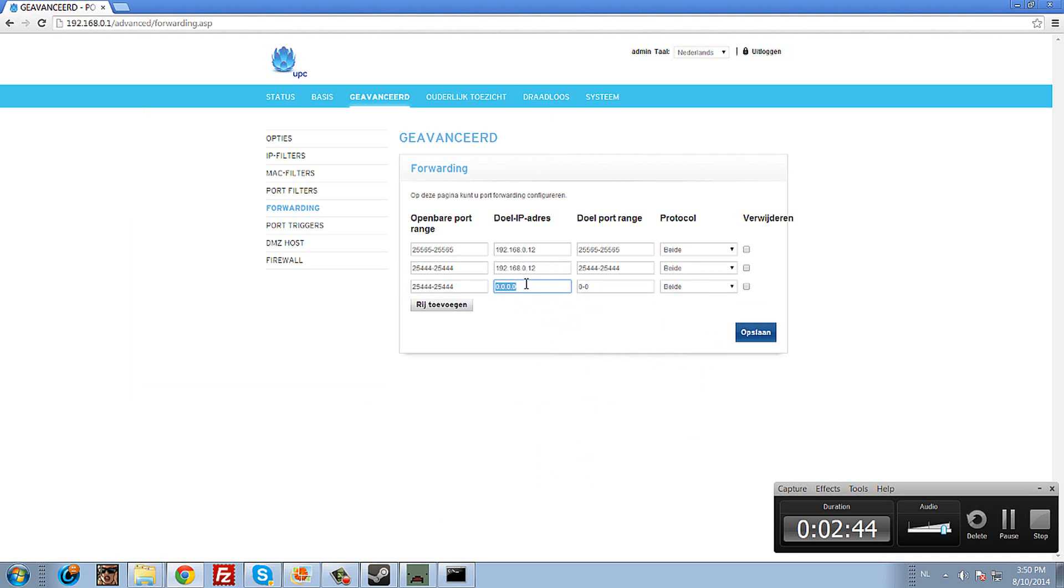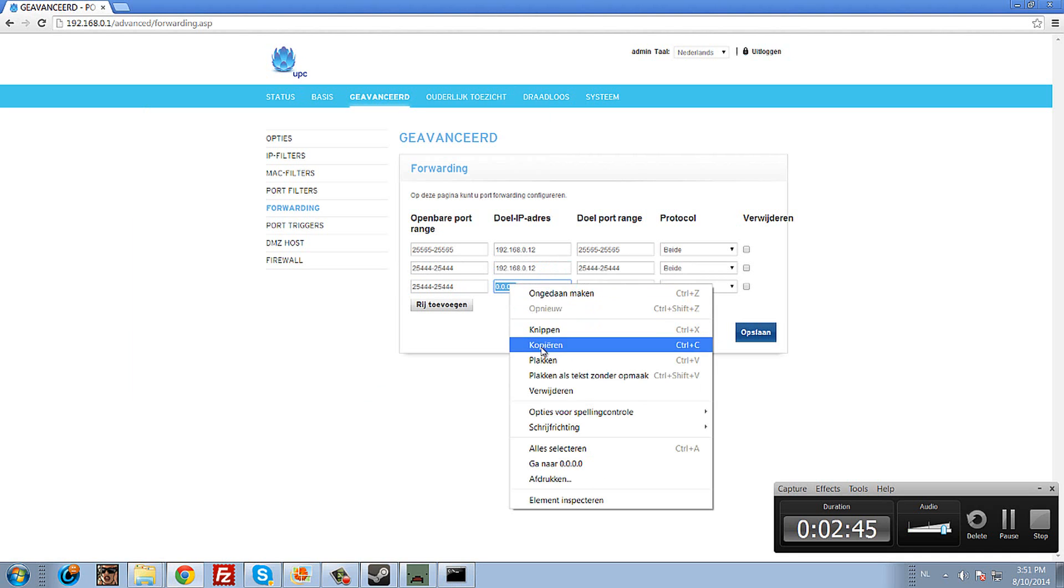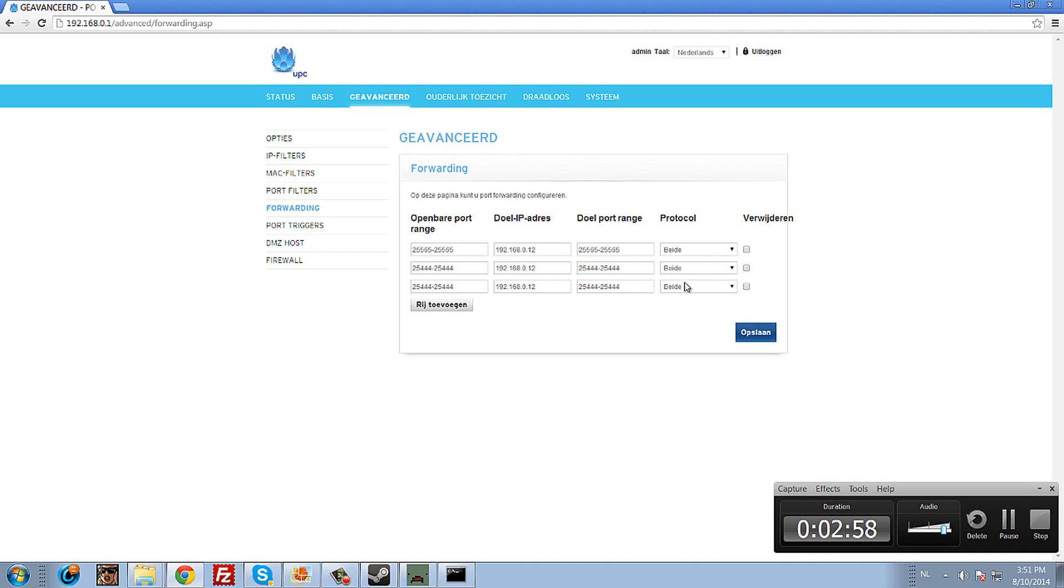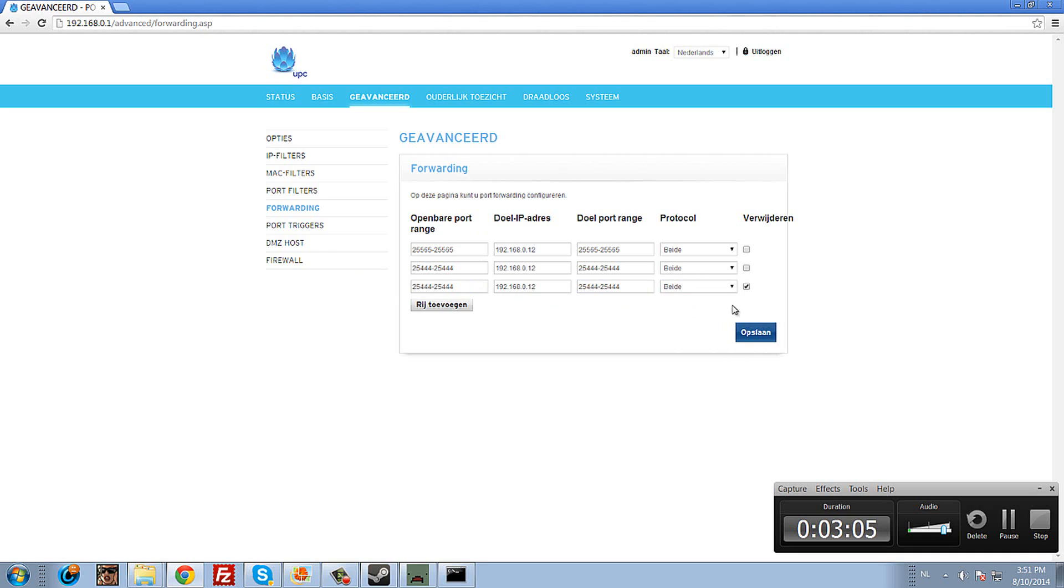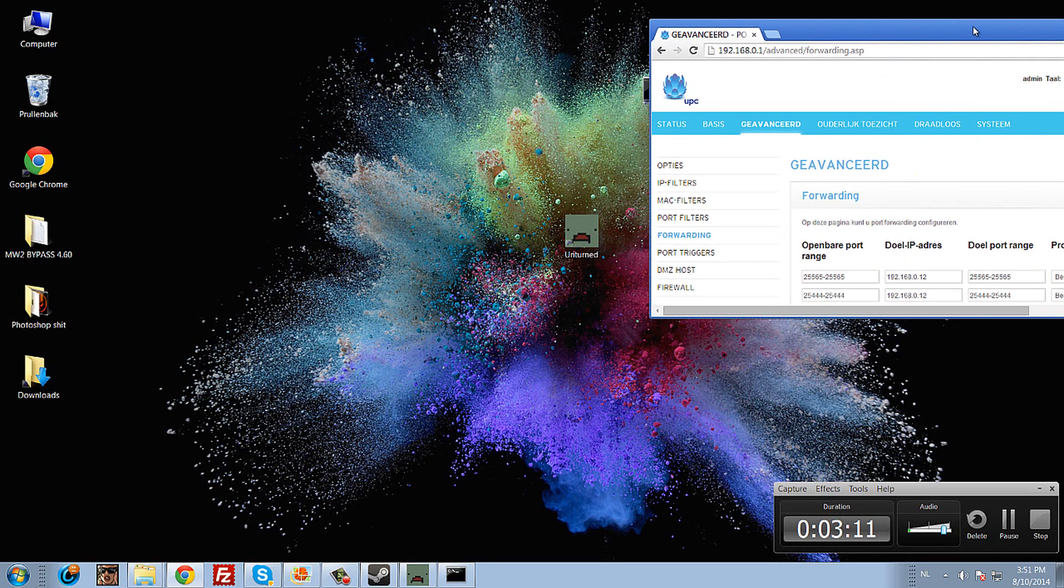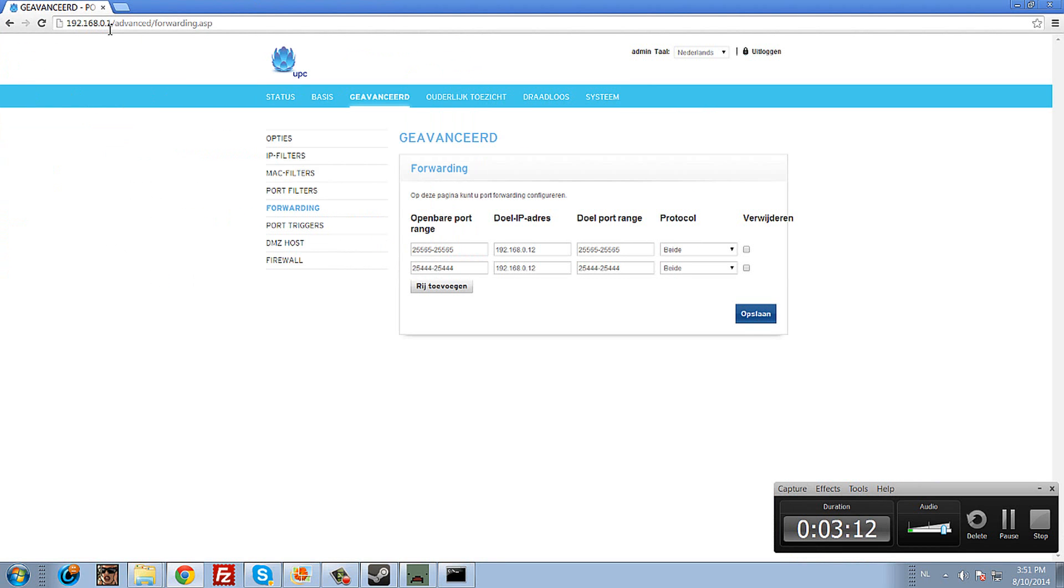Then set the protocol. I'm using both UDP and TCP. Select 'both' and press save. When you press save, you've successfully port forwarded it.